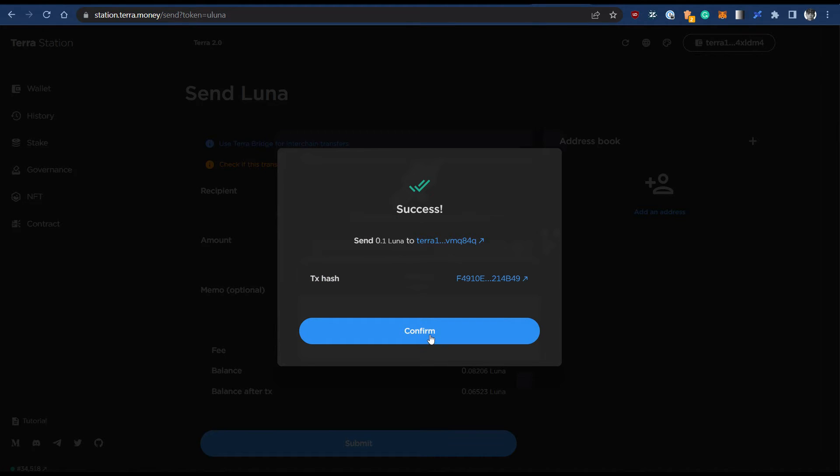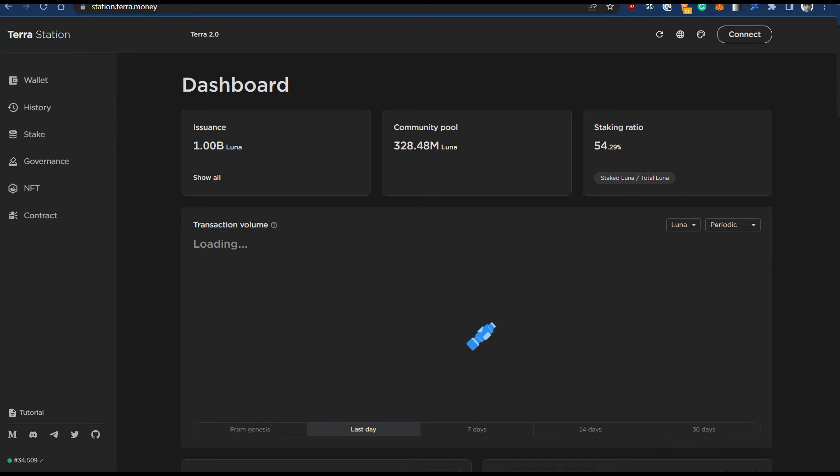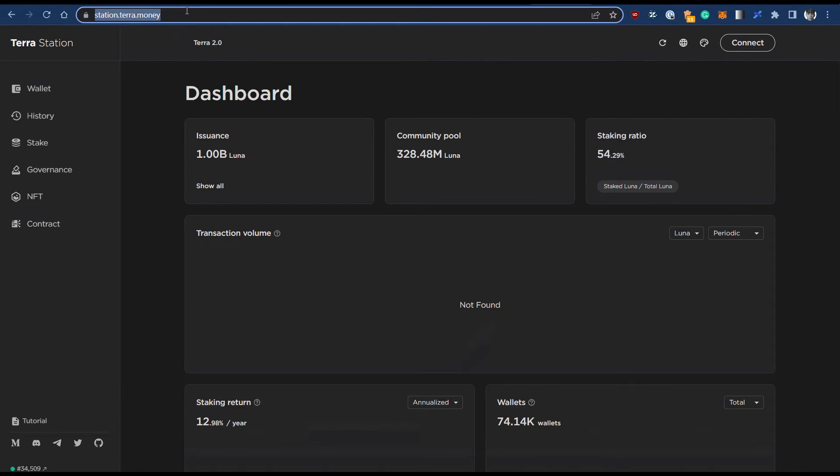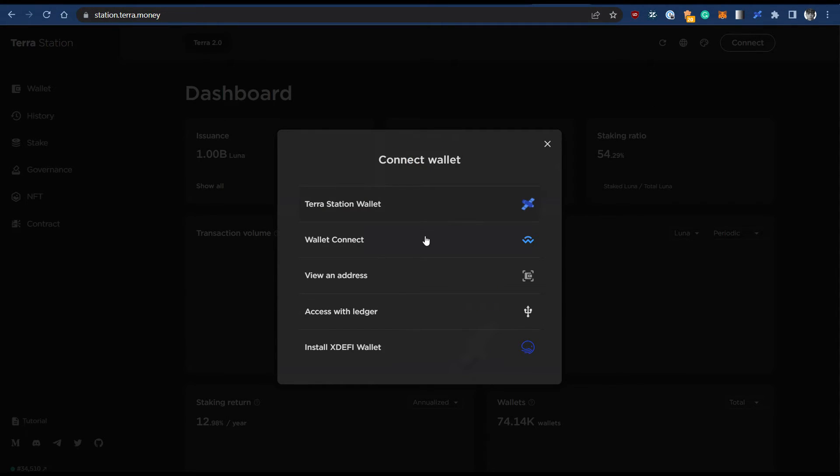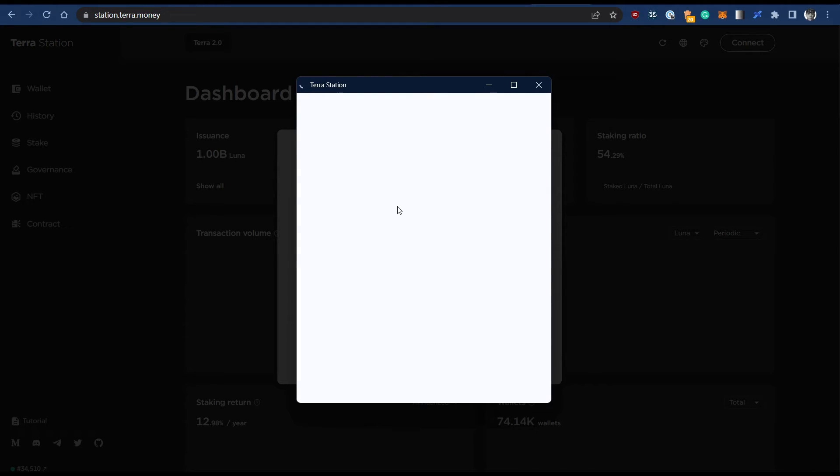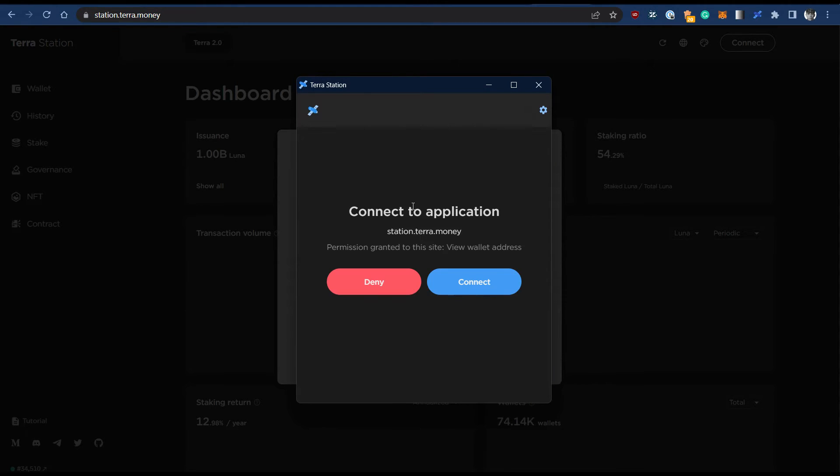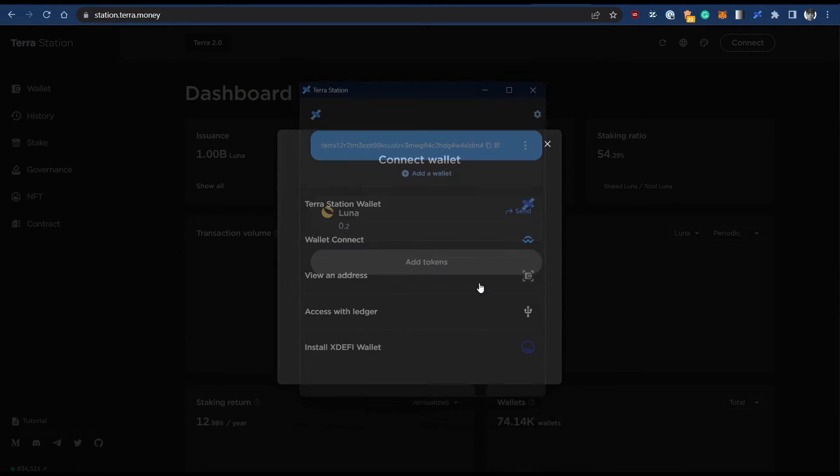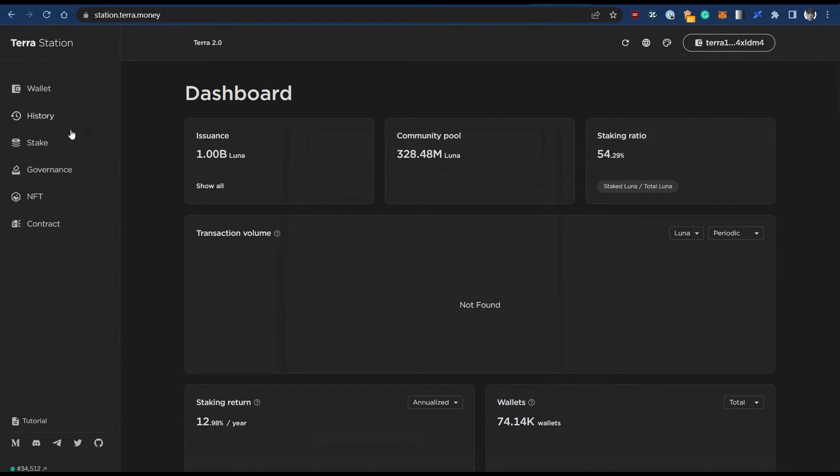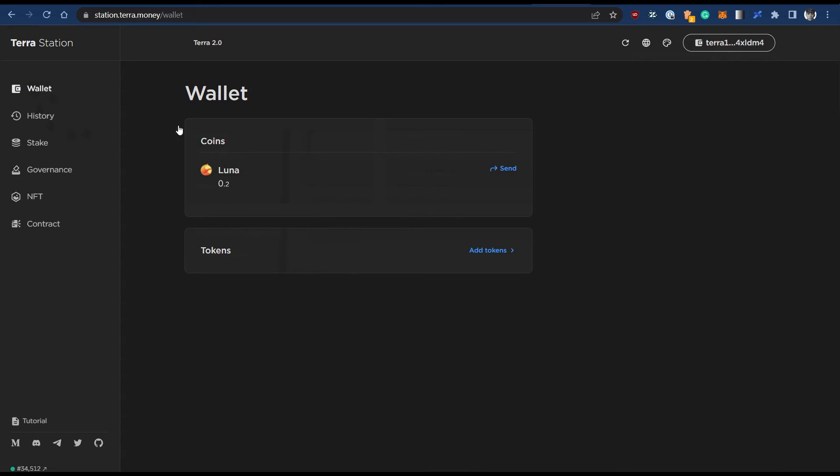Review the transaction before you submit it, then click post. Your Ledger device should display view transaction and your Terra station should display confirm in Ledger. Within your Ledger device, review the transaction and if everything is okay, sign to confirm it.